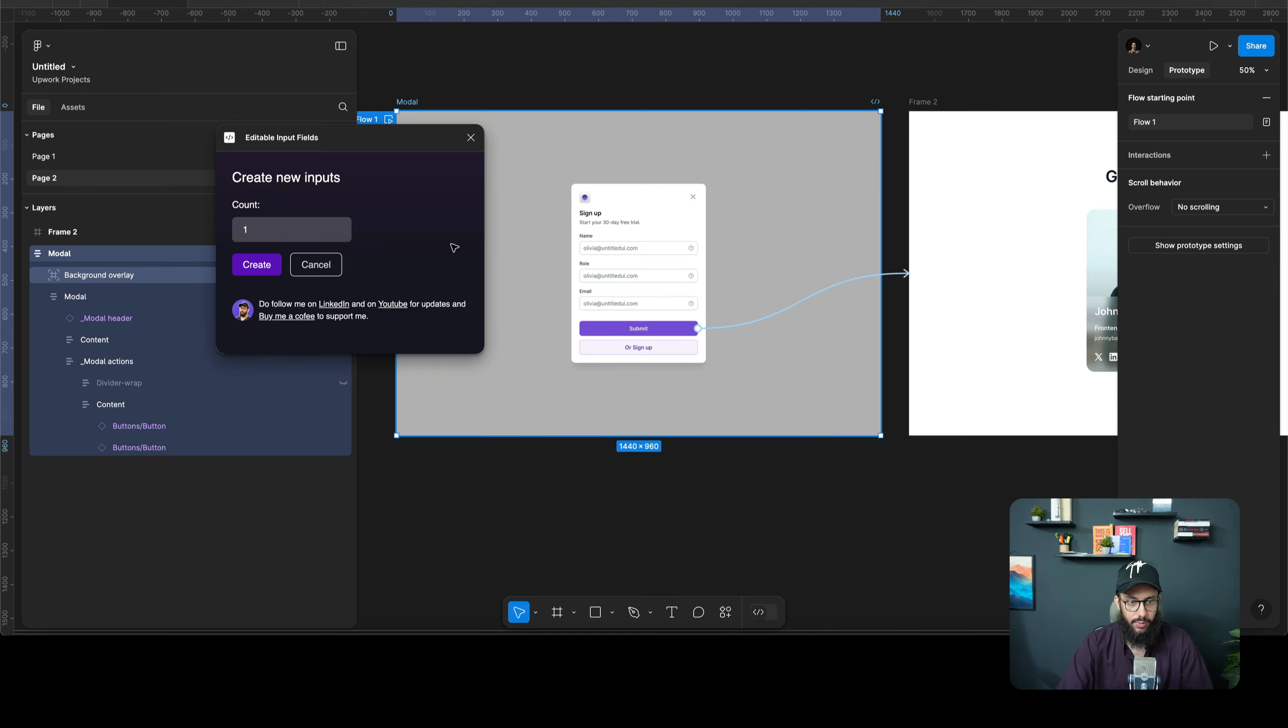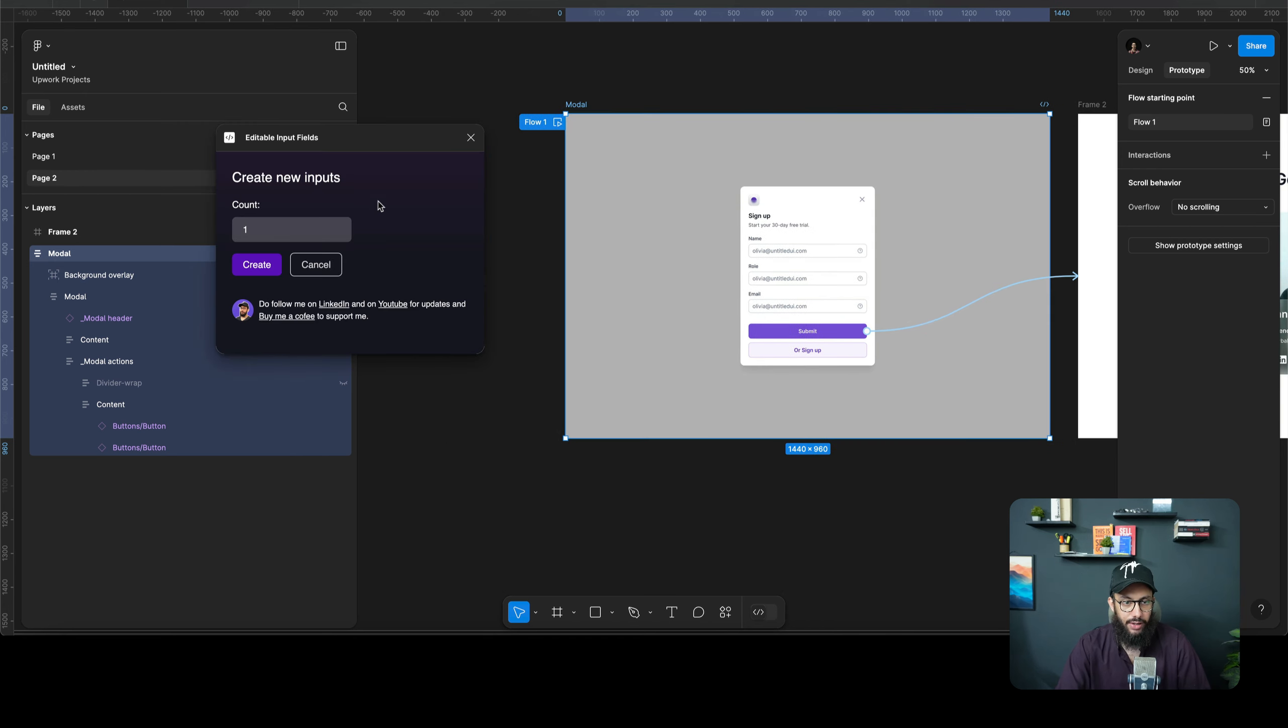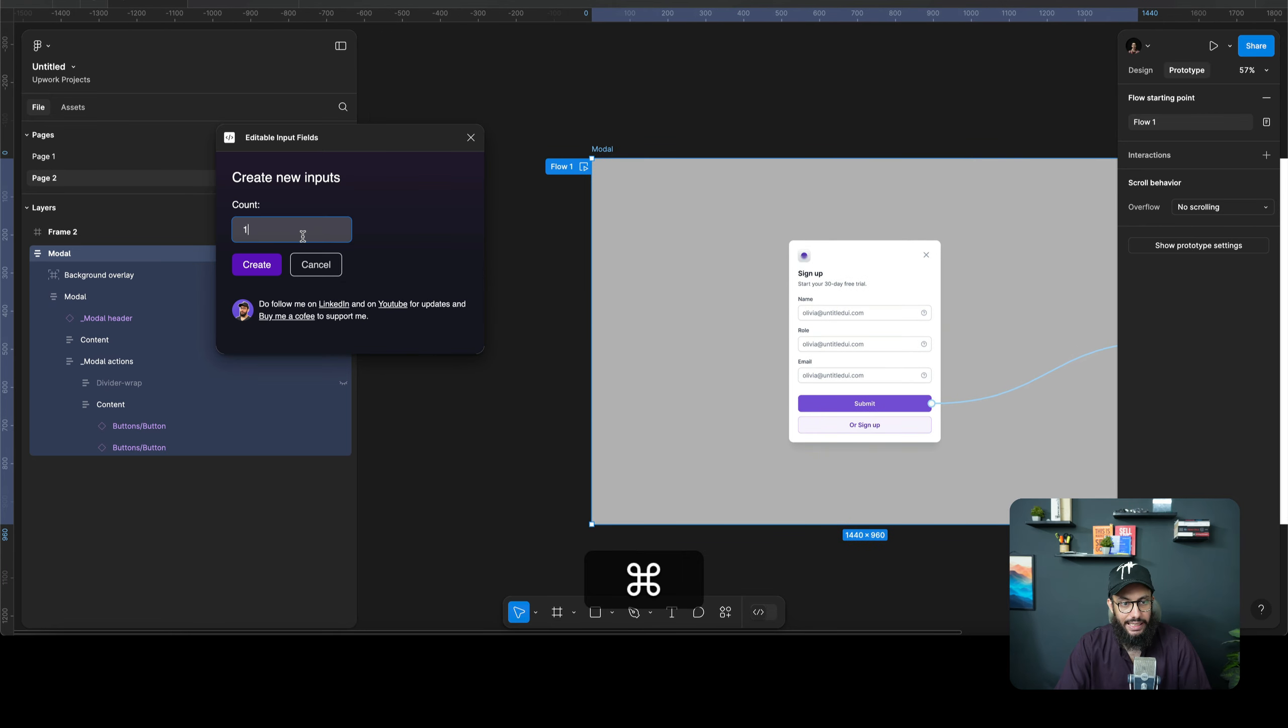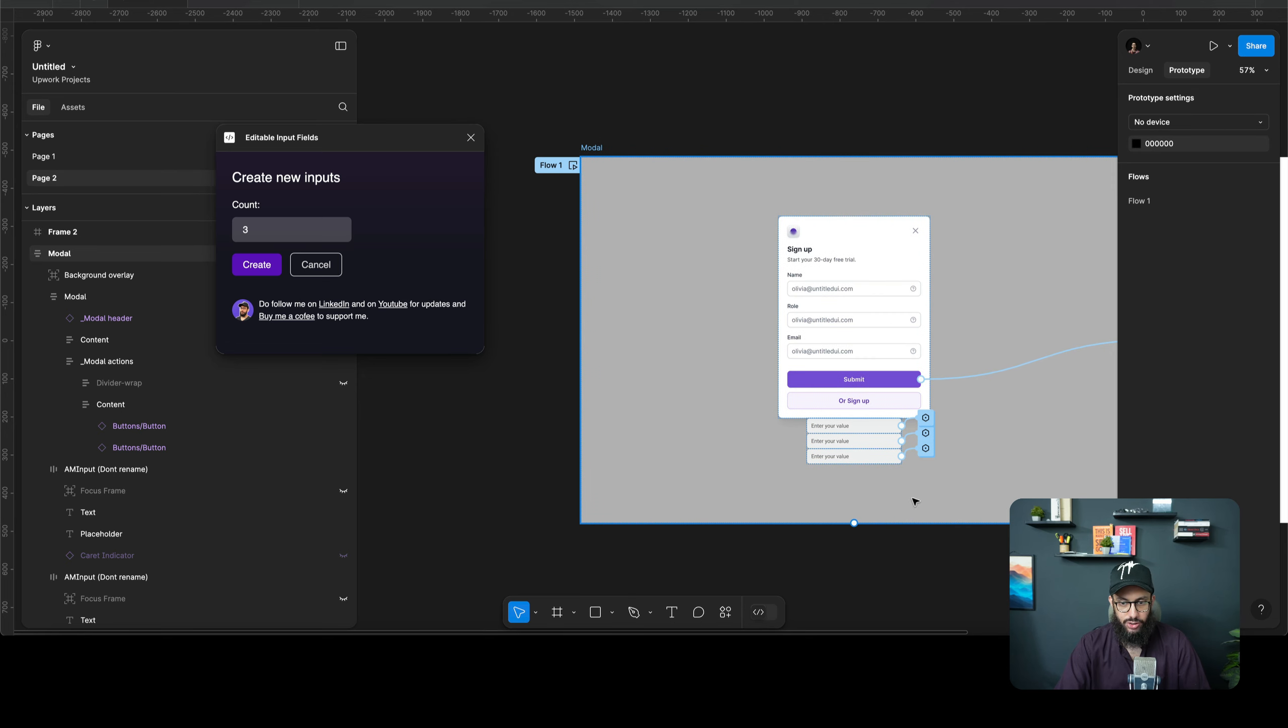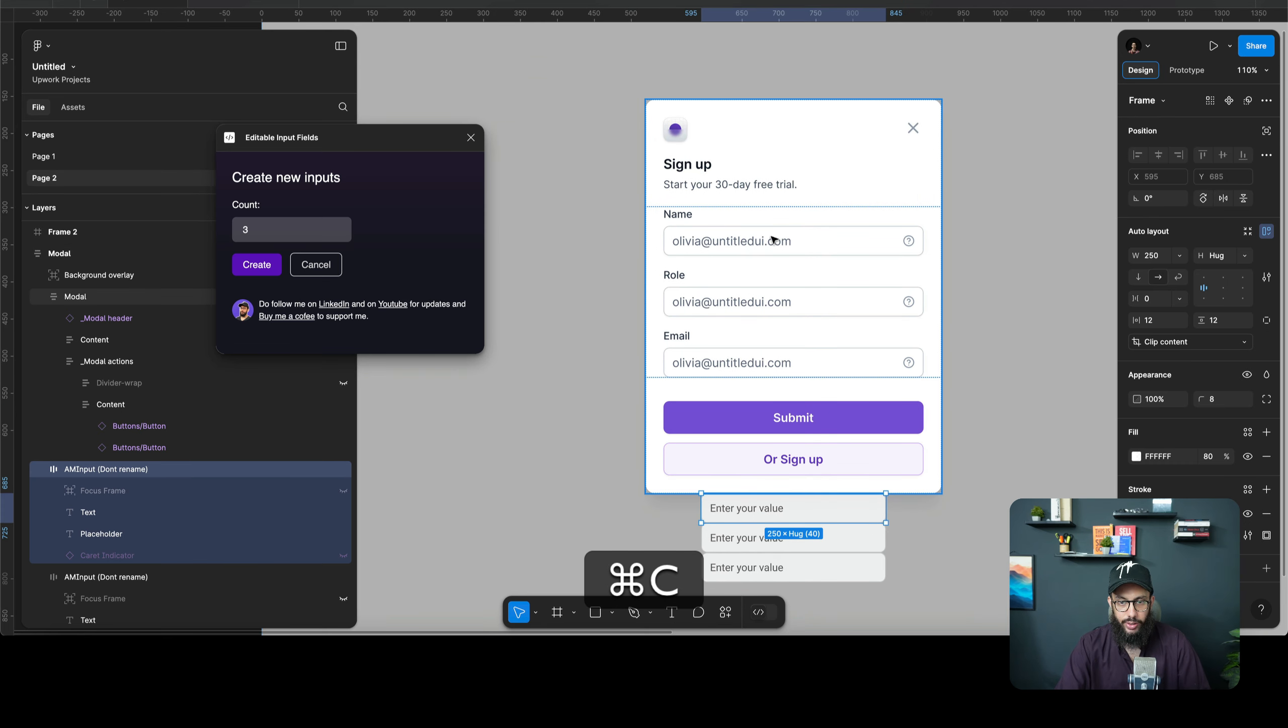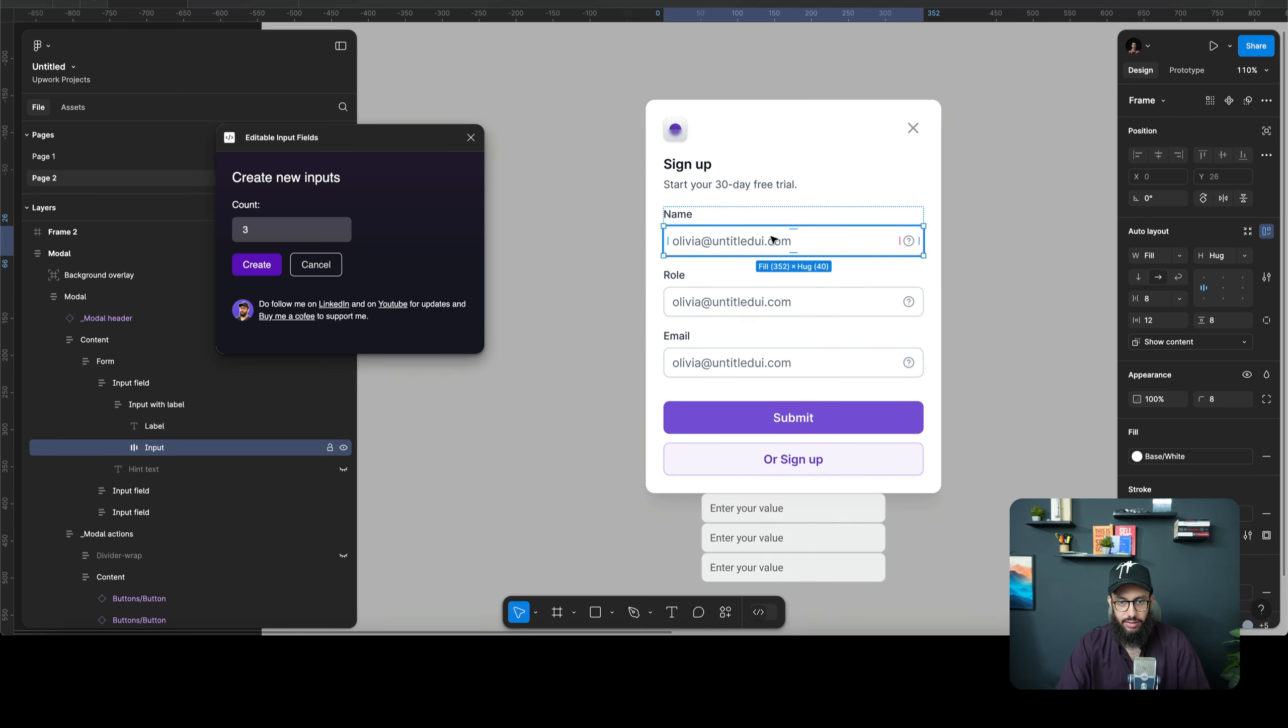So we're gonna go ahead and add name, role, and email, so we need three fields. I'm gonna say I want to create three fields here. It's hopefully gonna create it soon, as you can see it's already here.